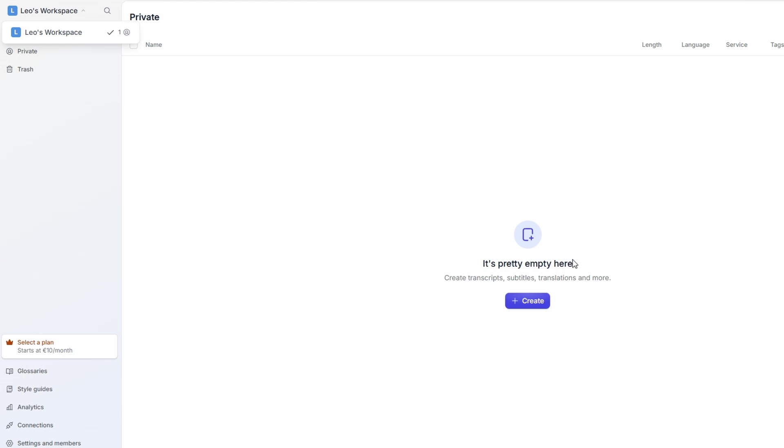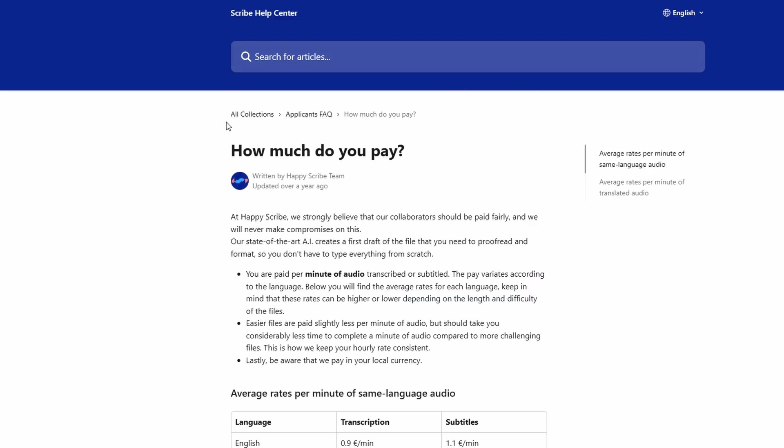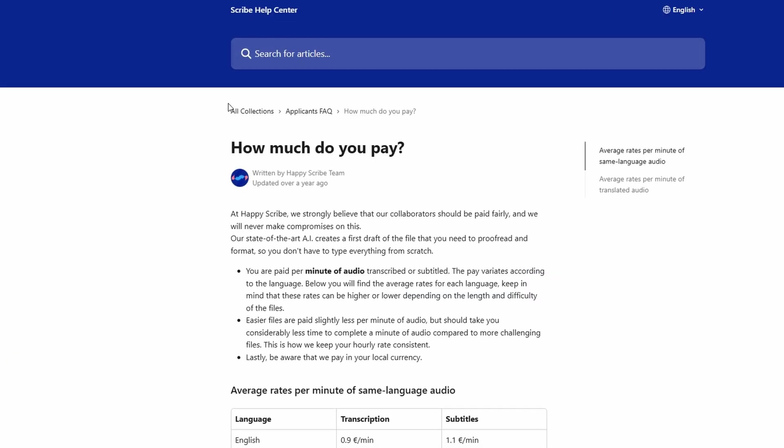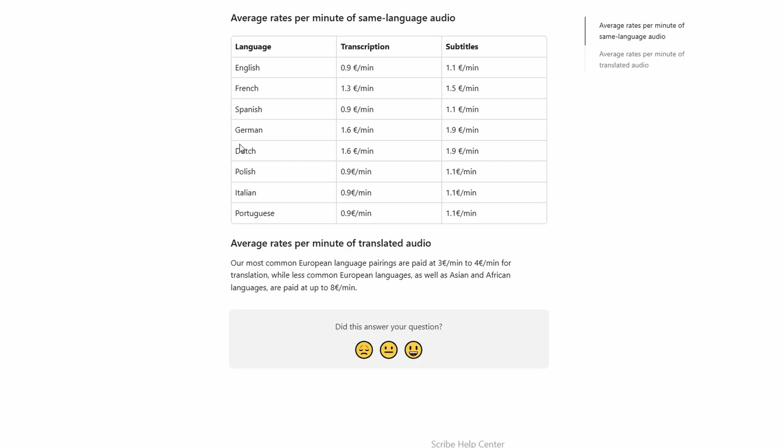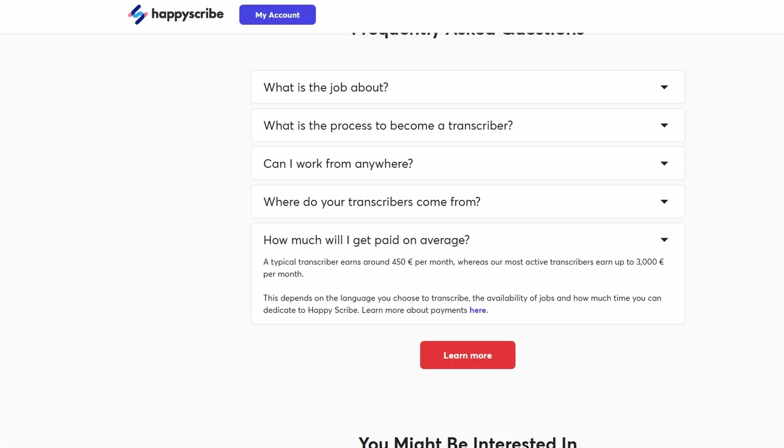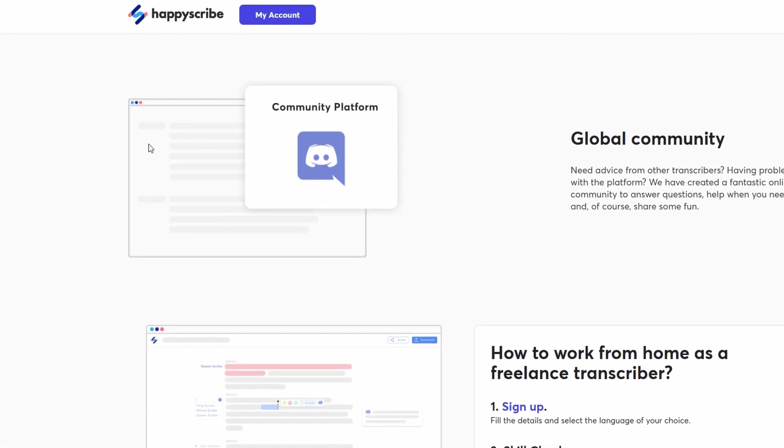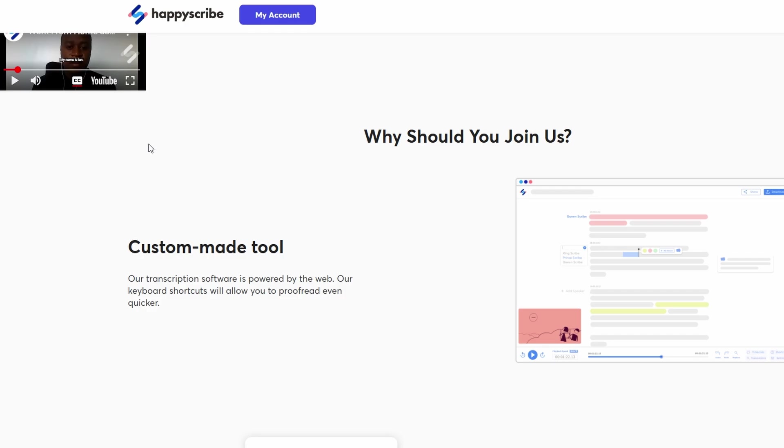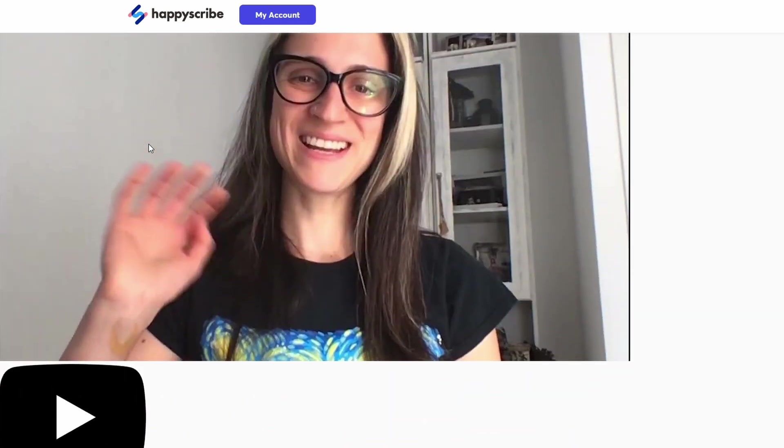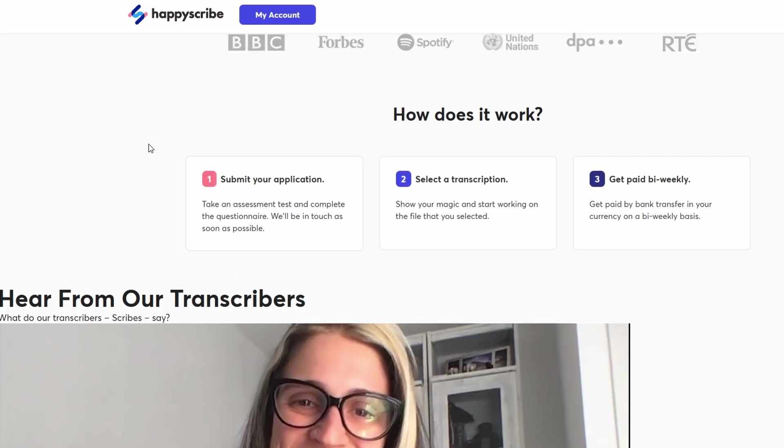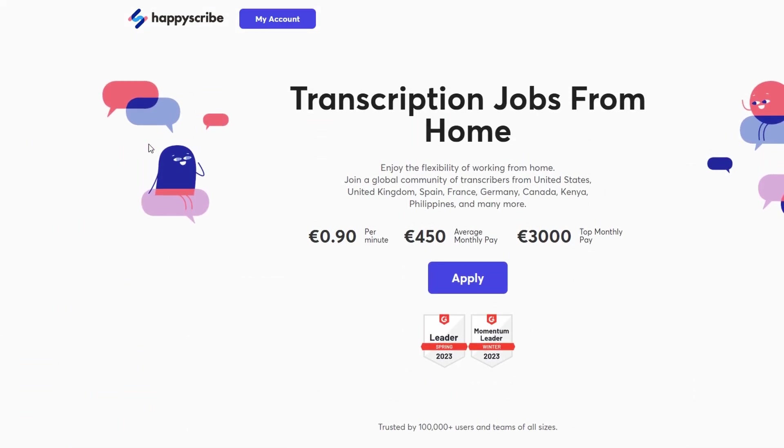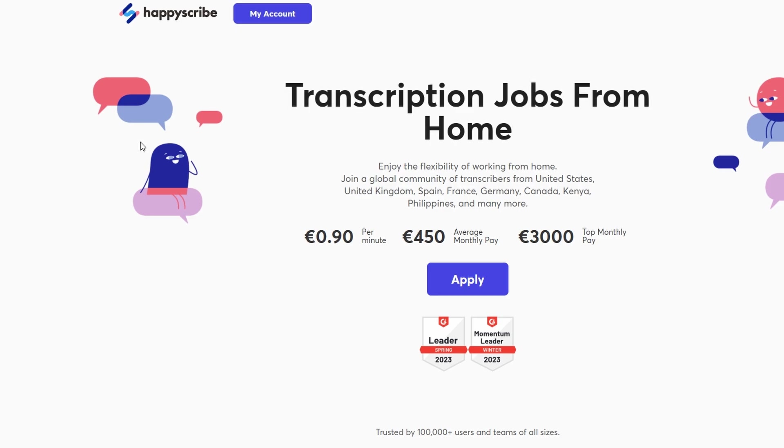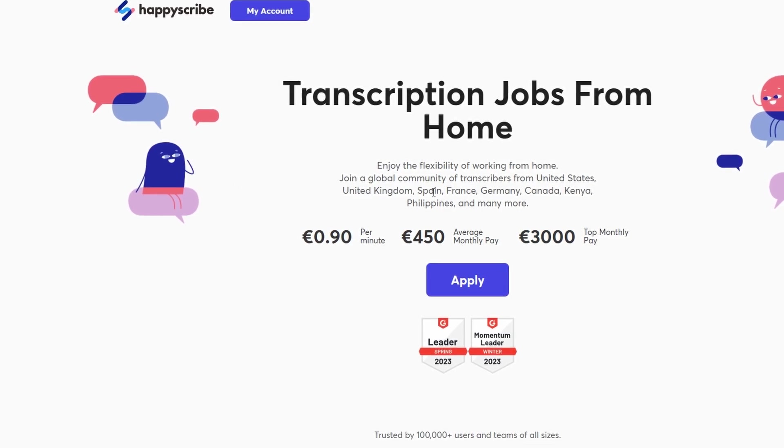By following these tips, you'll not only improve the quality of your work but also increase your chances of getting more projects, which leads to bigger earnings in the long run. That's how you can get started and make money with HappyScribe. It's a fantastic platform for anyone interested in transcription, subtitling, or translation work. As long as you're fluent in one of the languages that HappyScribe supports, and you have a good eye for detail, you can start earning money pretty quickly.